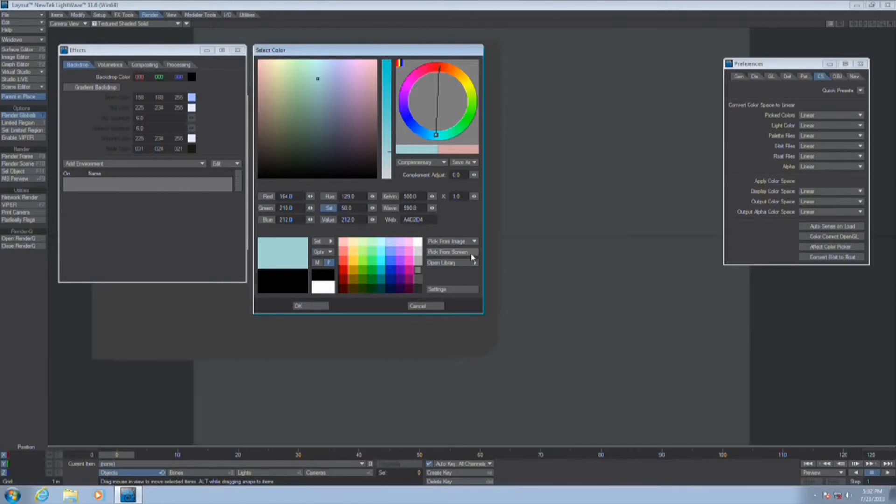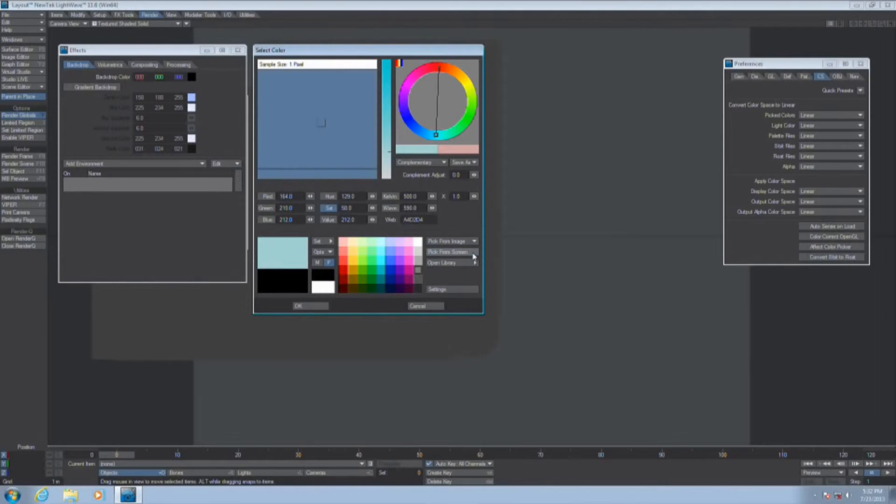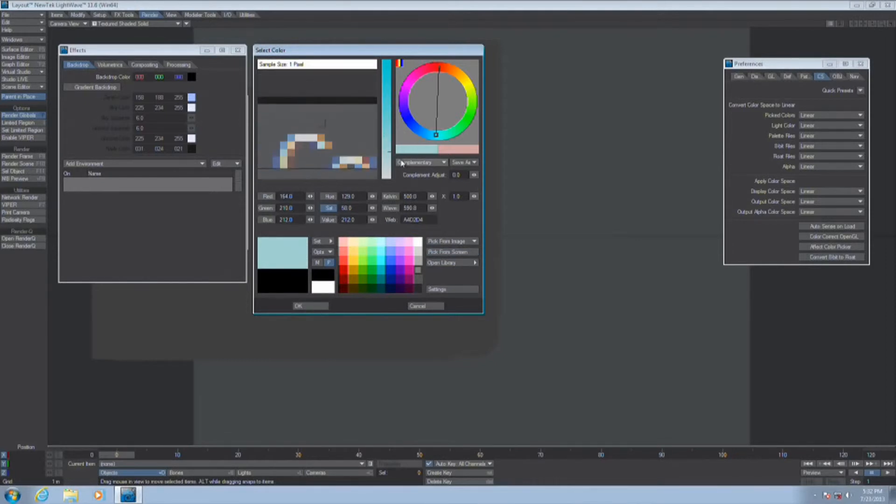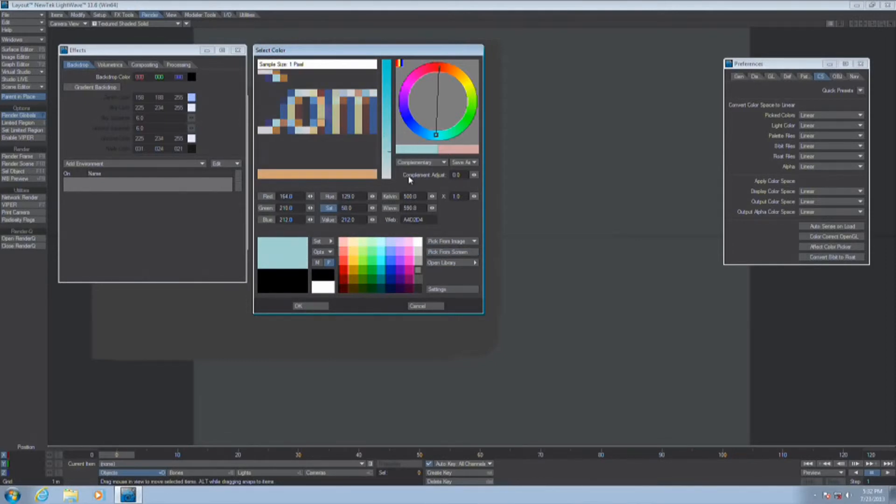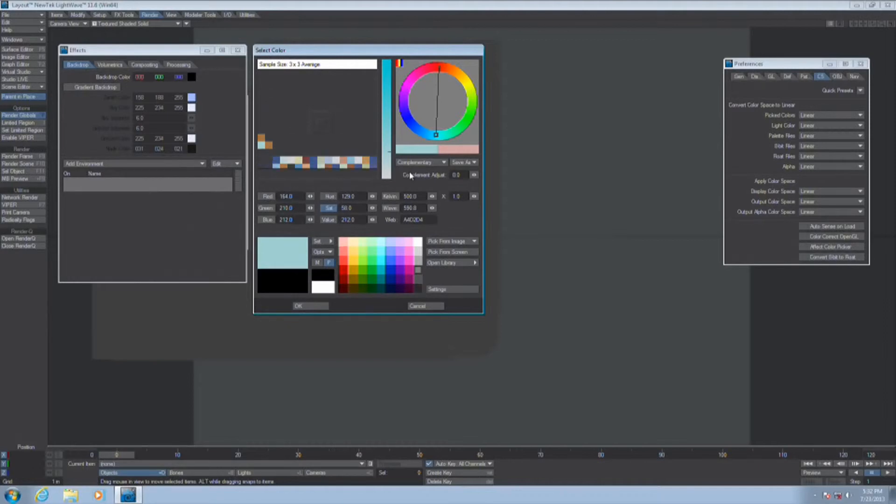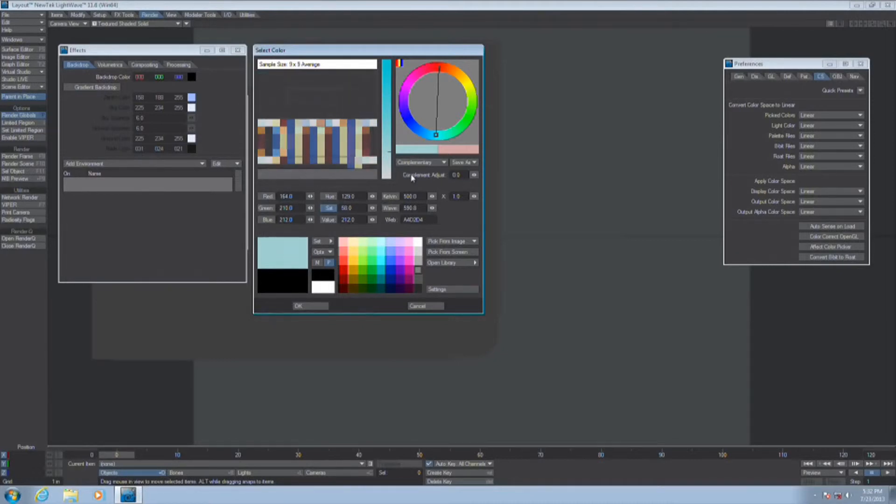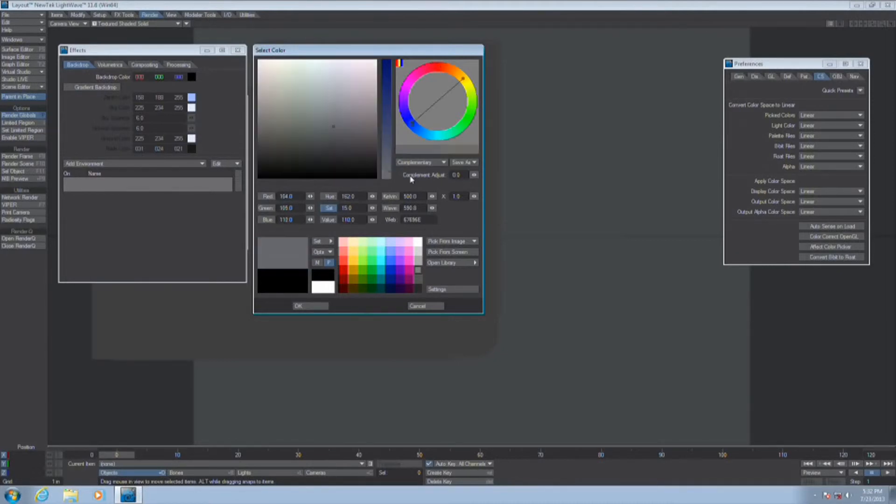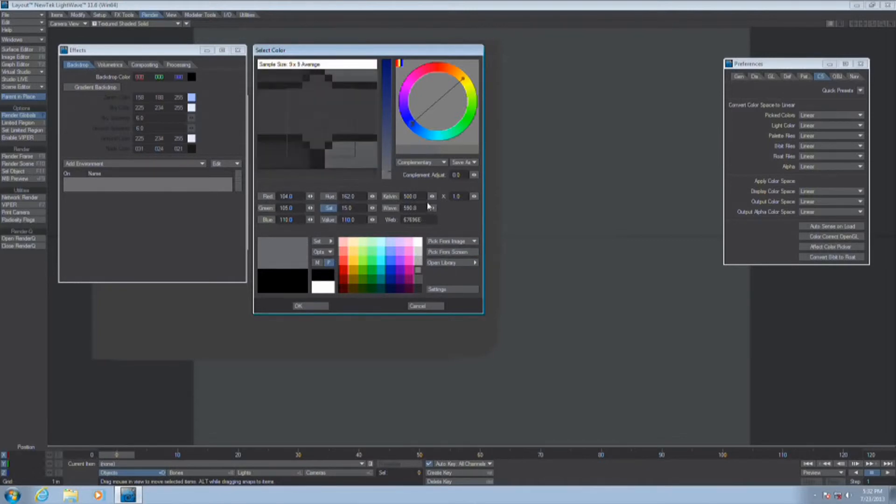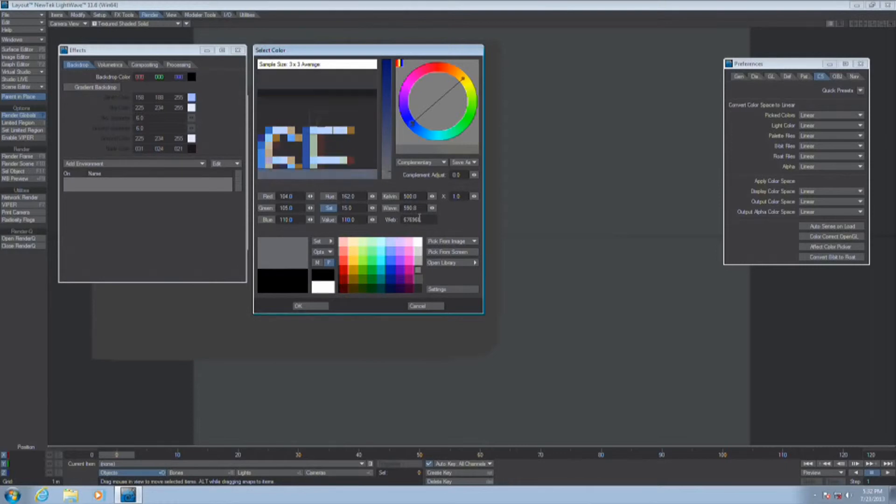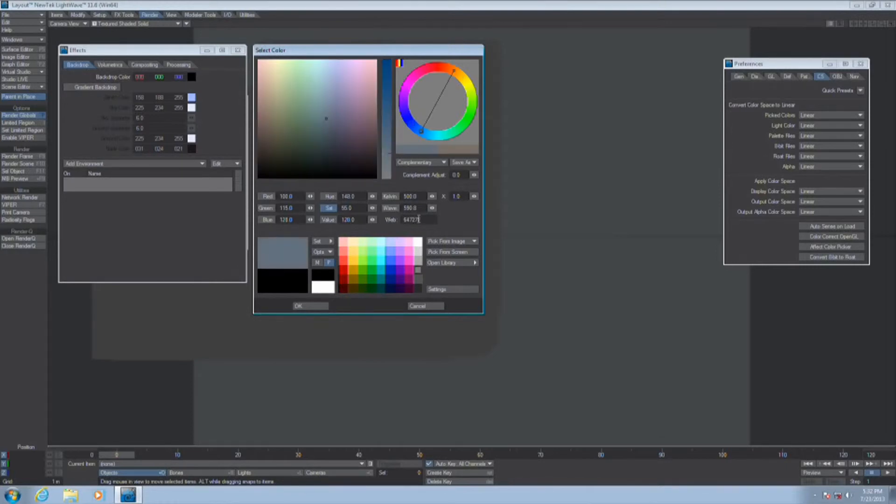If you're picking from an image that's a little noisy, you can hit the S key to increase the sample size to 3x3 average, 5x5 average, 7x7 average, 9x9 average. That would be 81 pixels sampled to create one solid color, in this case gray. And that way you can get an averaged color.